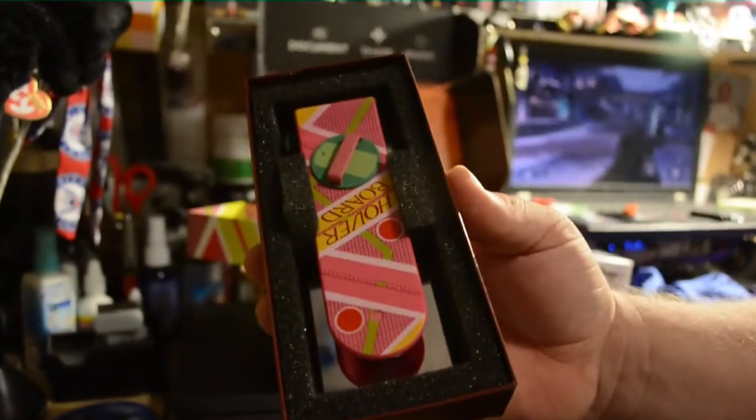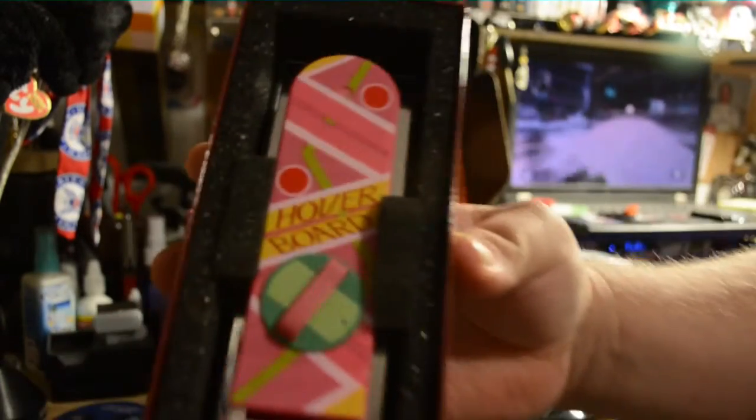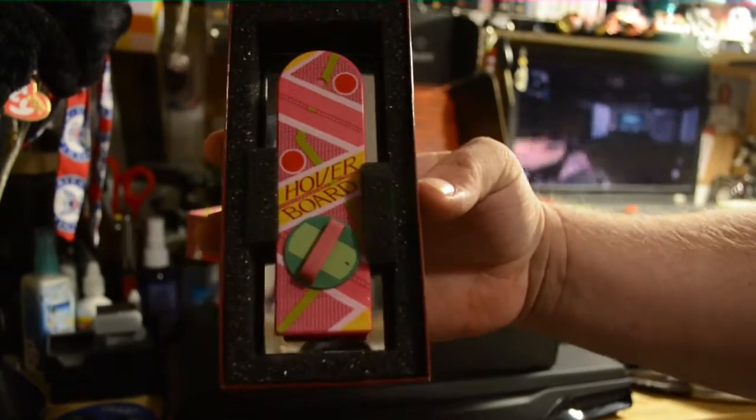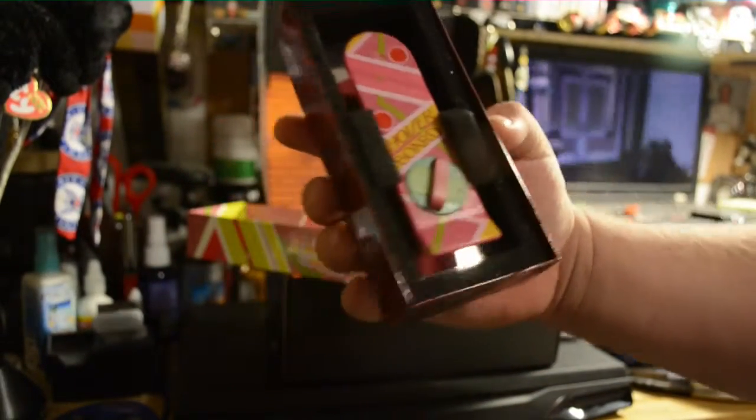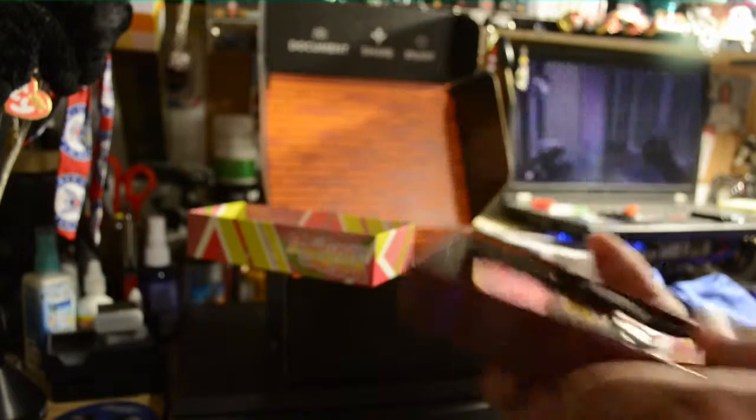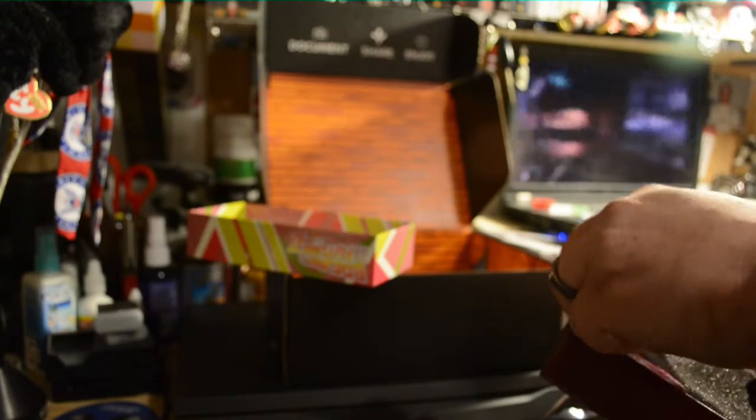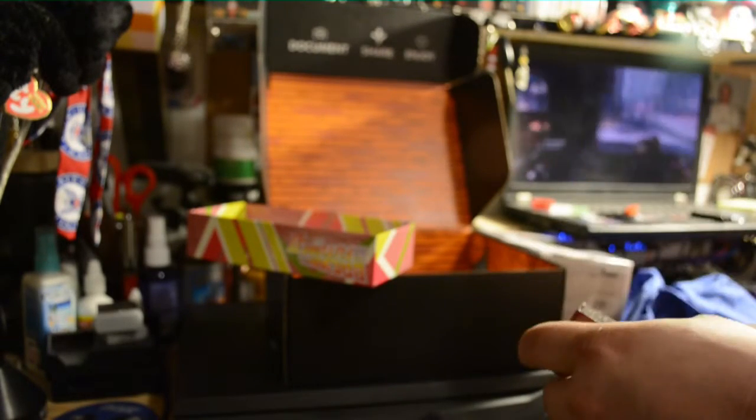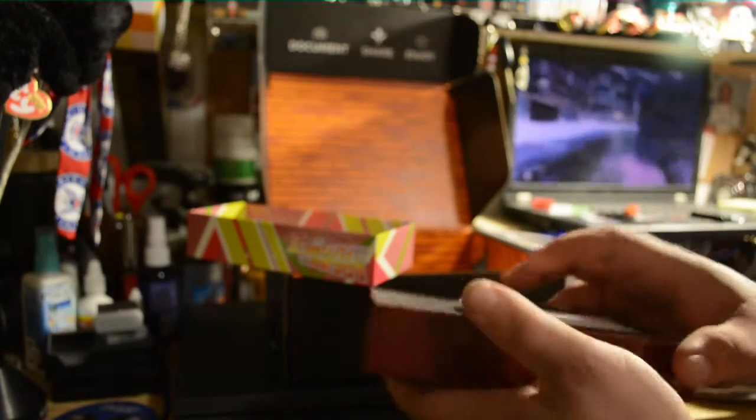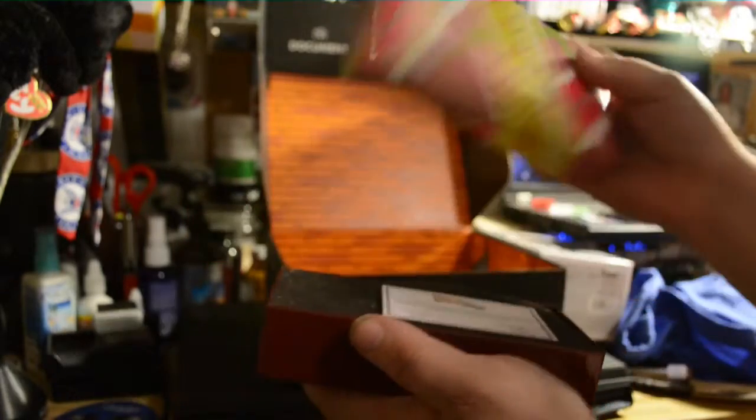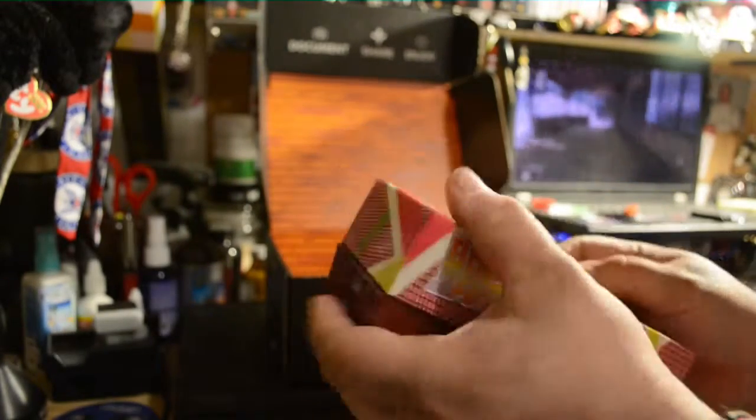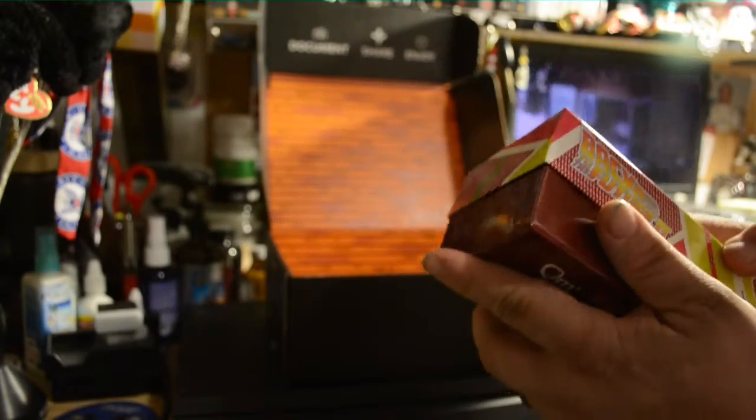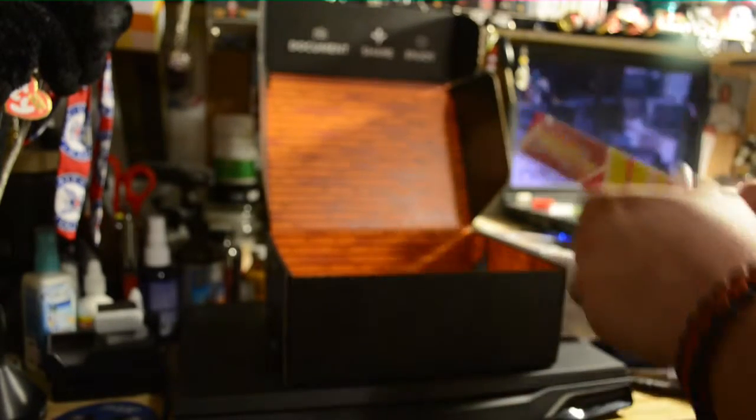Loot Crate Exclusive. Oh, that's pretty cool. I'm not going to actually pull it out of the box. She'll probably get mad at me if I did that. But yeah, it's an actual small scale replica of the hover board that Marty used in Back to the Future. Let me go ahead and close that back up. That's pretty cool.